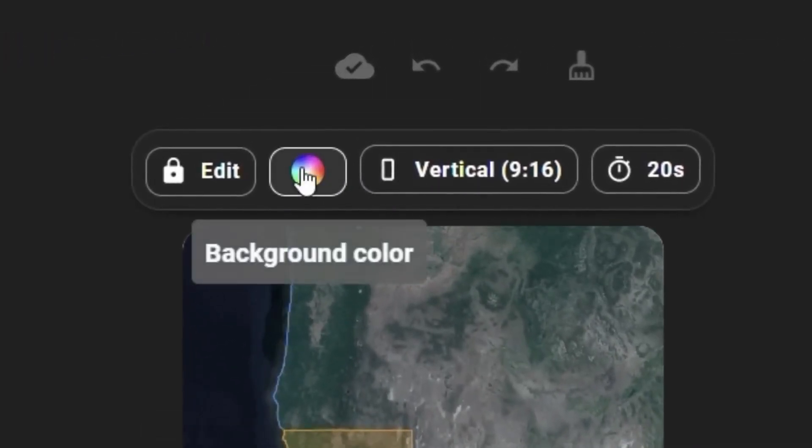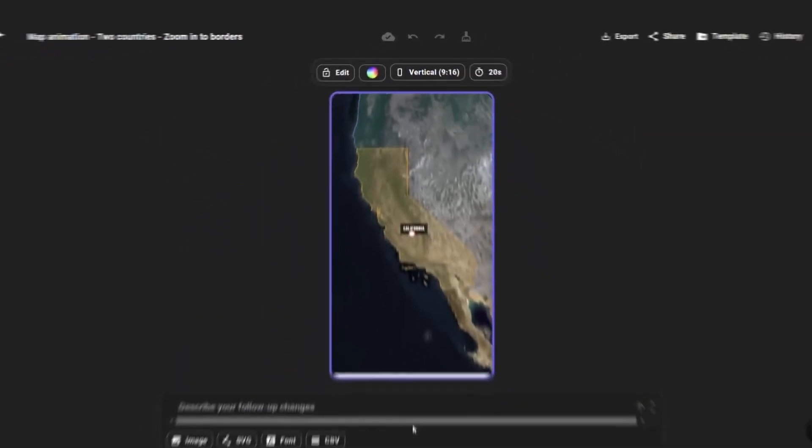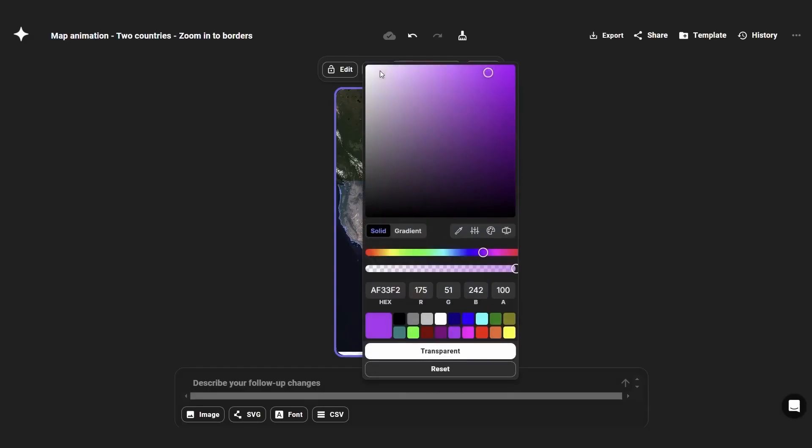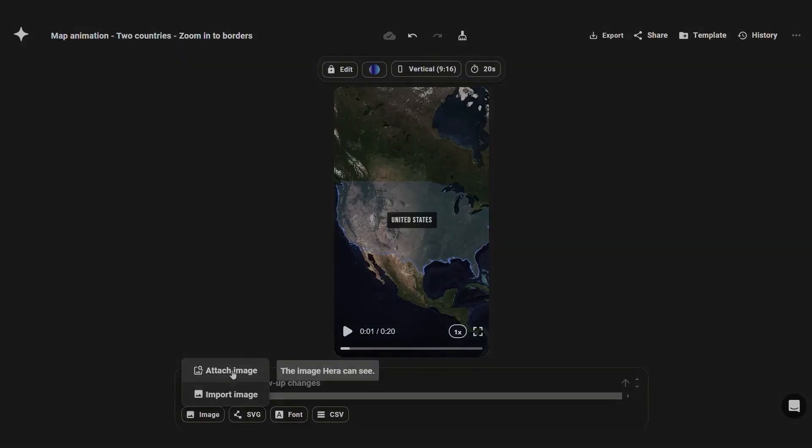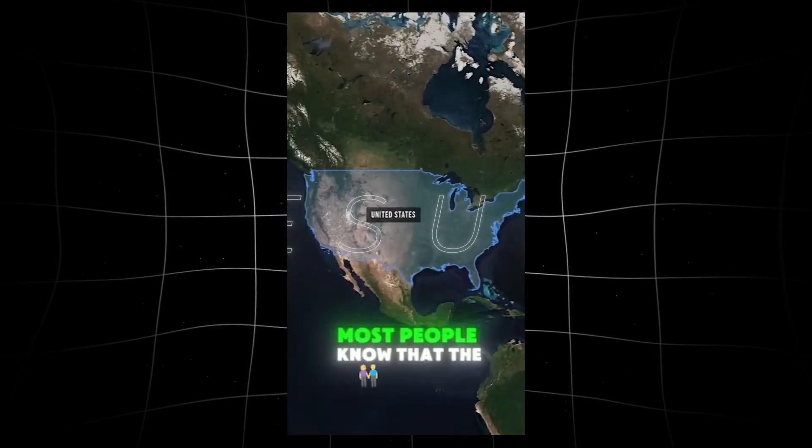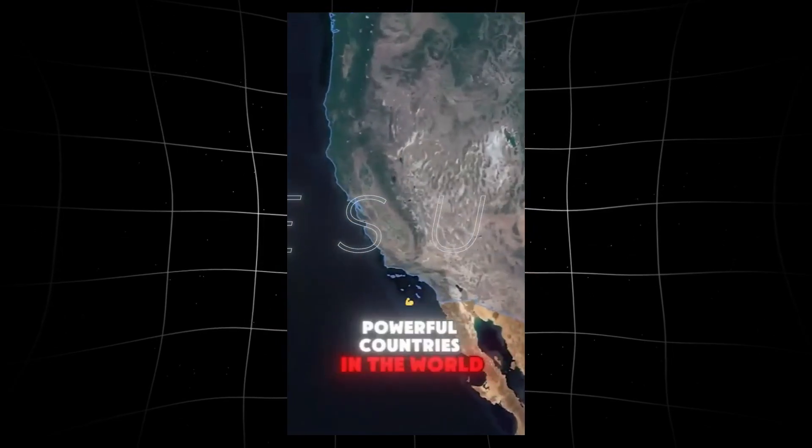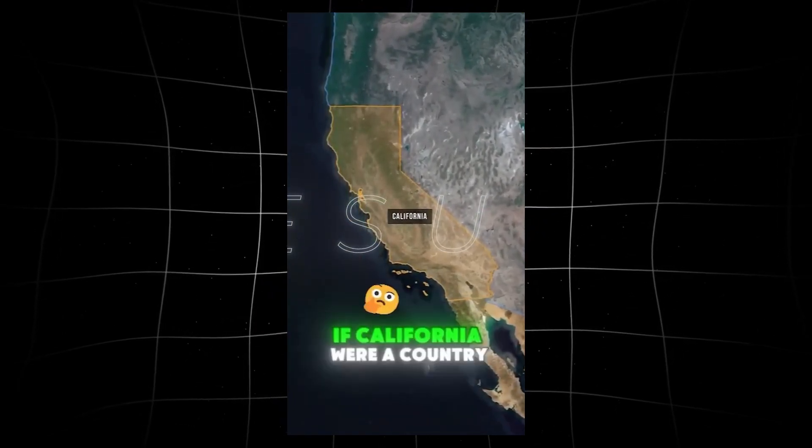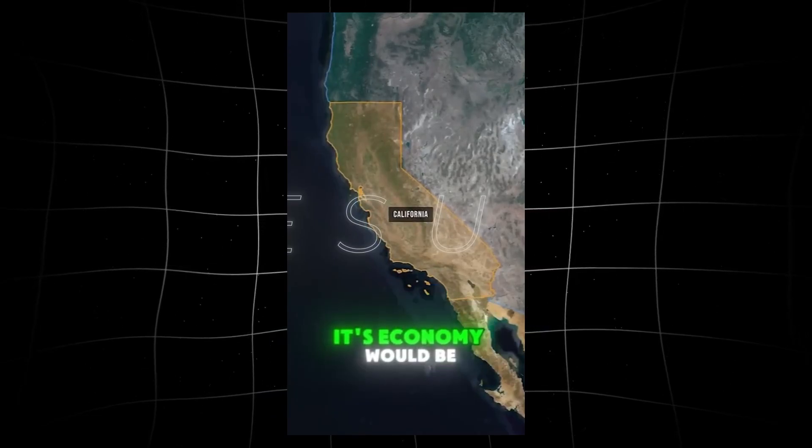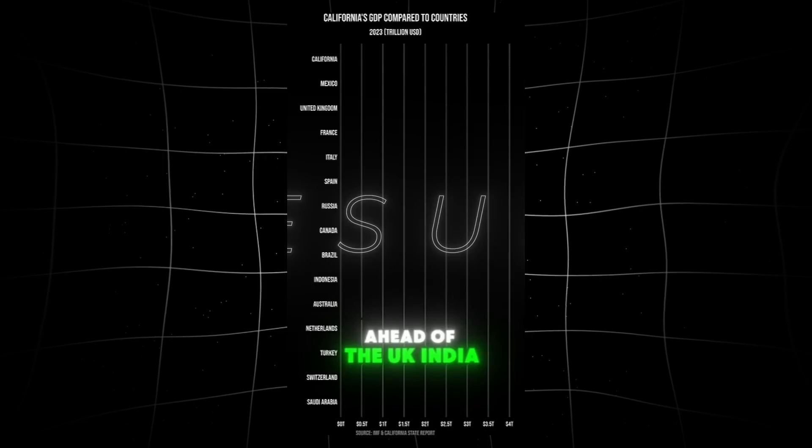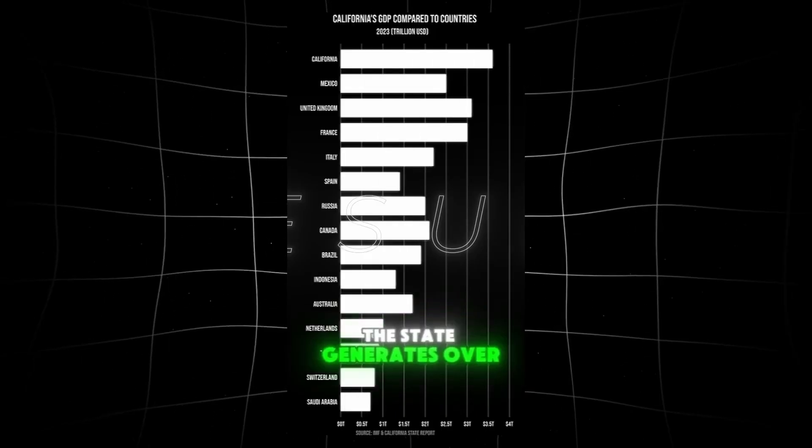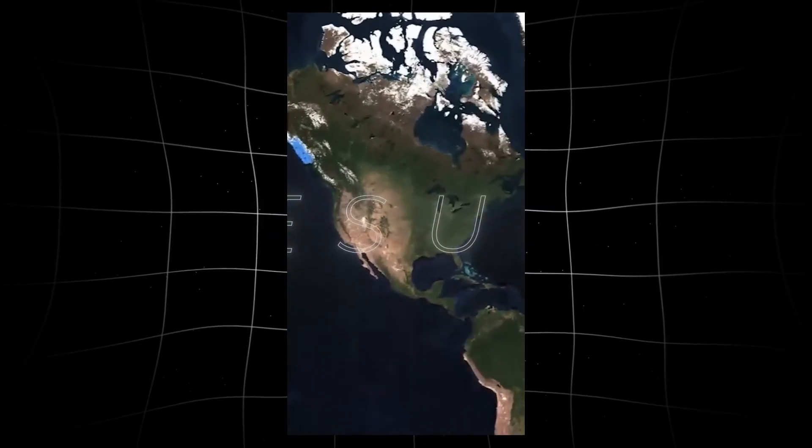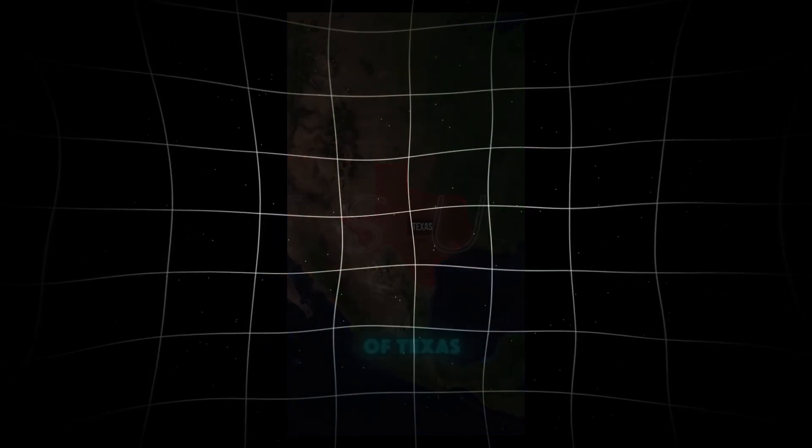Once this is done, highlight California before submitting it. Within 20 seconds, you'd find that Hera has created this elaborate scene that is bound to keep your viewers engaged. Just take a look at how seamless the clip is: 'Mind-blowing facts about the United States. Most people know that the United States is one of the most powerful countries in the world. But did you know these shocking facts about some of its states? If California were a country, its economy would be the fifth largest in the world, ahead of the U.K., India, and France. The state generates over $4 trillion annually. Alaska is the largest state in the U.S. But did you know it's twice the size of Texas?'